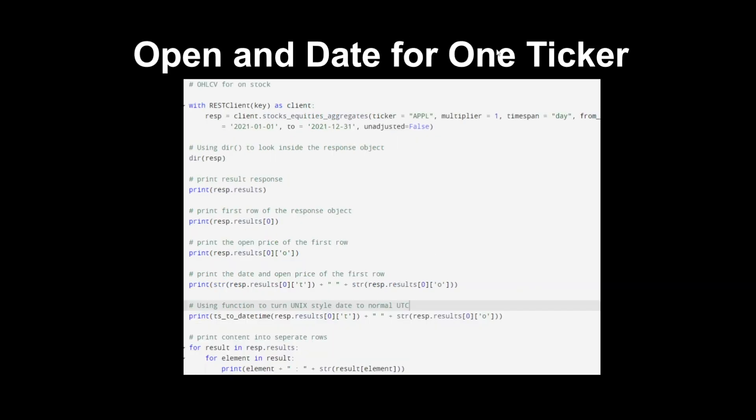Next is open and date for one ticker. I thought this is a great example just showing how easy it is to do a very simple thing. We're going to get the open and date for one ticker and print that out. We are going to first with the REST client use the ticker Apple, multiply one day so it's a timespan of a day.